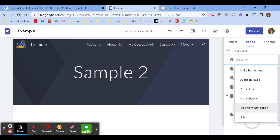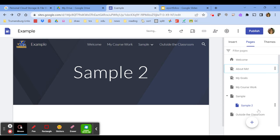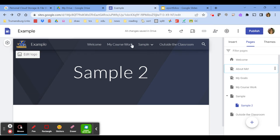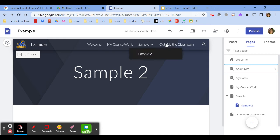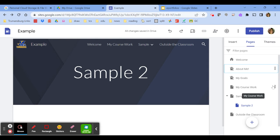When I do that, watch. So now about me just went away, it's gone. I can still link to it but it is not up in that navigation.